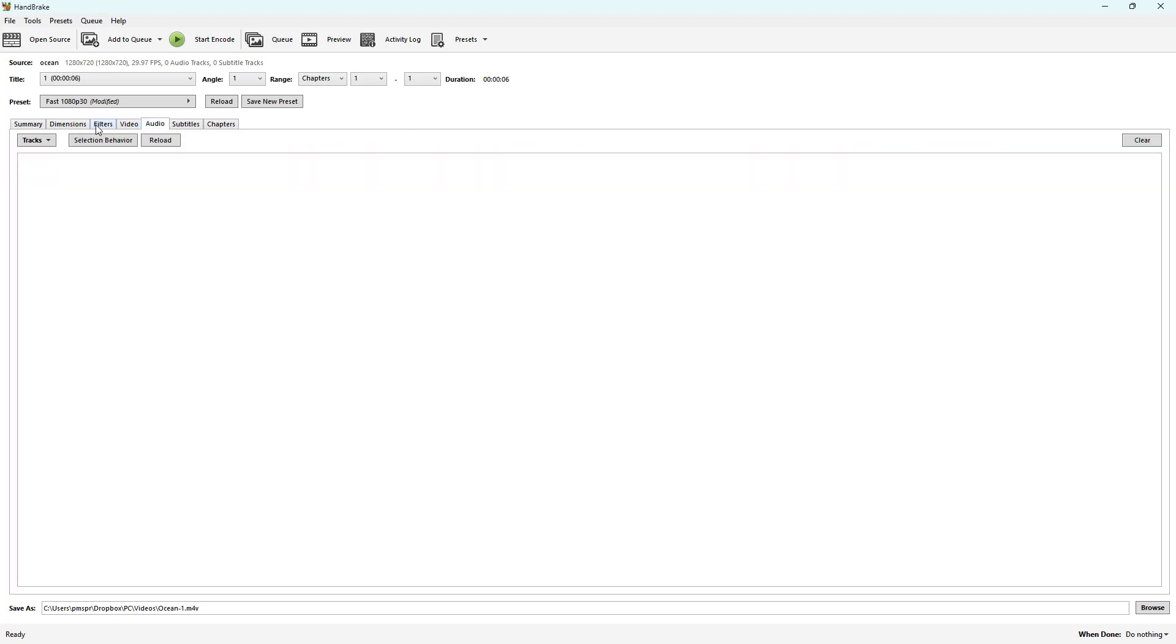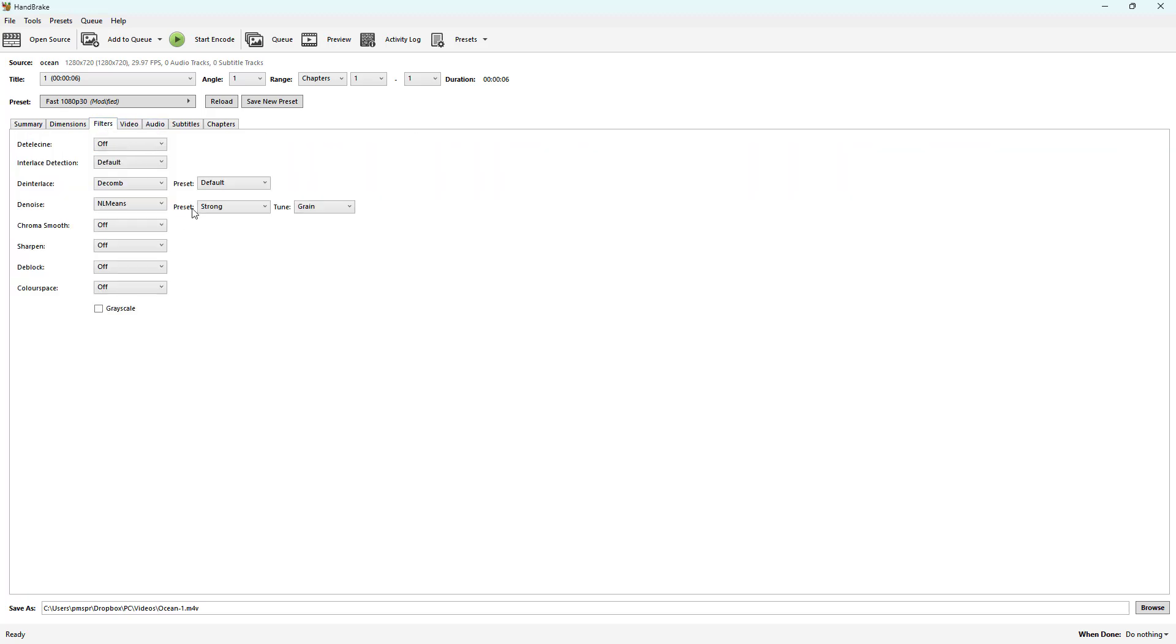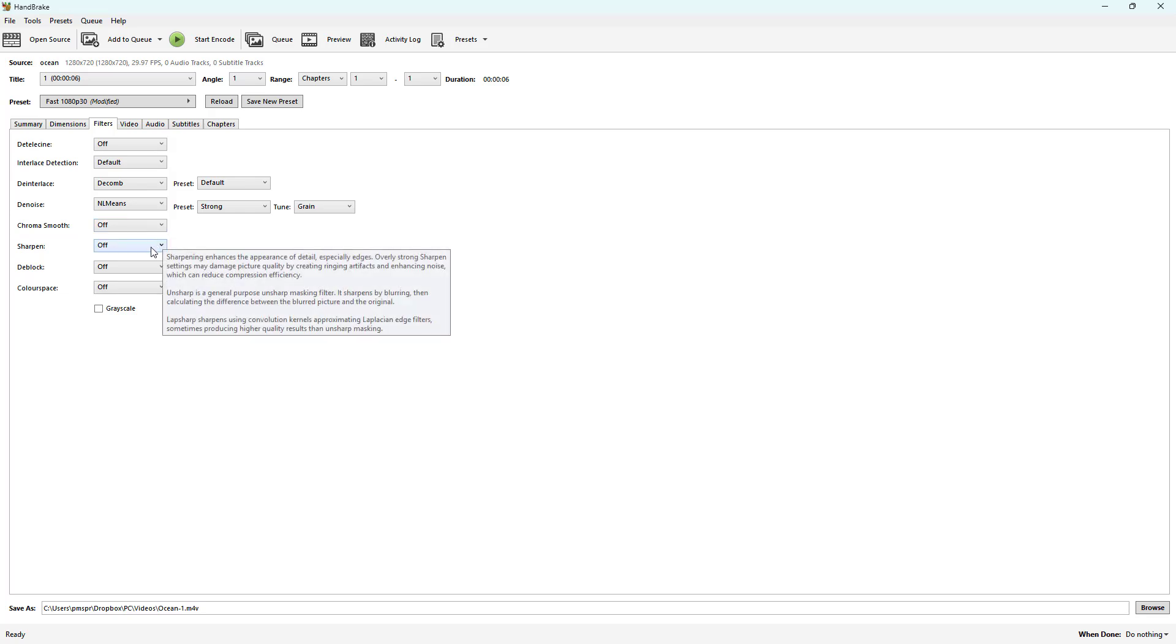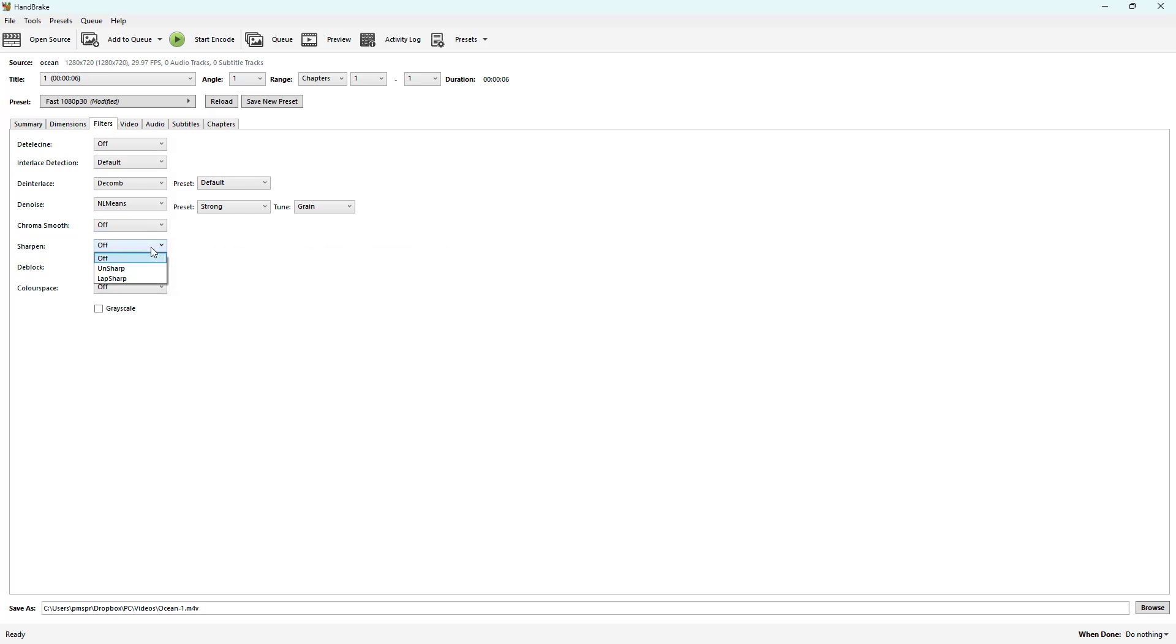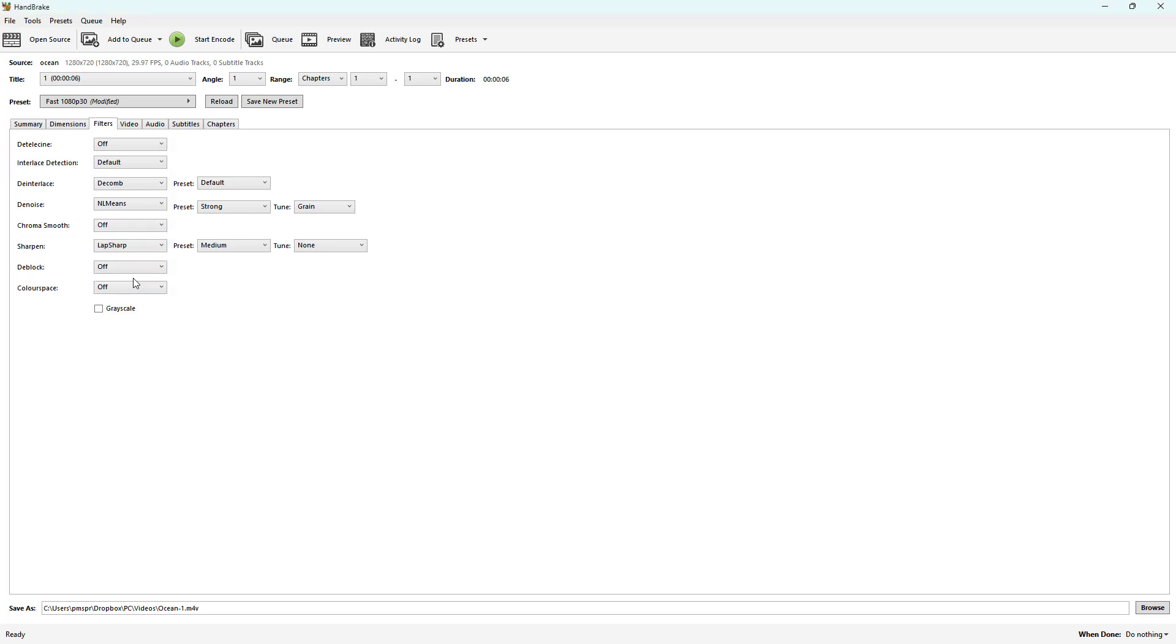Going back to filter, you can also use unsharp to sharpen up the footage as you like. There's two types of sharpen: unsharp and lap sharp, which are different encoding methods.